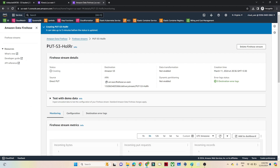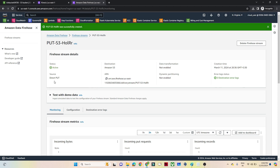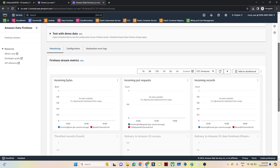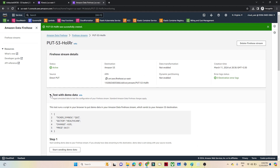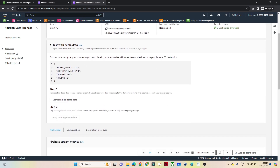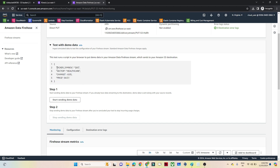The Firehose stream has been created - you can see the status is 'Creating', destination is Amazon S3, data transformation is not enabled, dynamic partitioning is not enabled, and the source is Direct Put. At the bottom you can monitor the data being streamed. AWS provides a 'Test with demo data' option - the data includes ticker symbol and is JSON format. I'll click 'Start sending demo data' so this data will get saved into the Amazon S3 bucket.